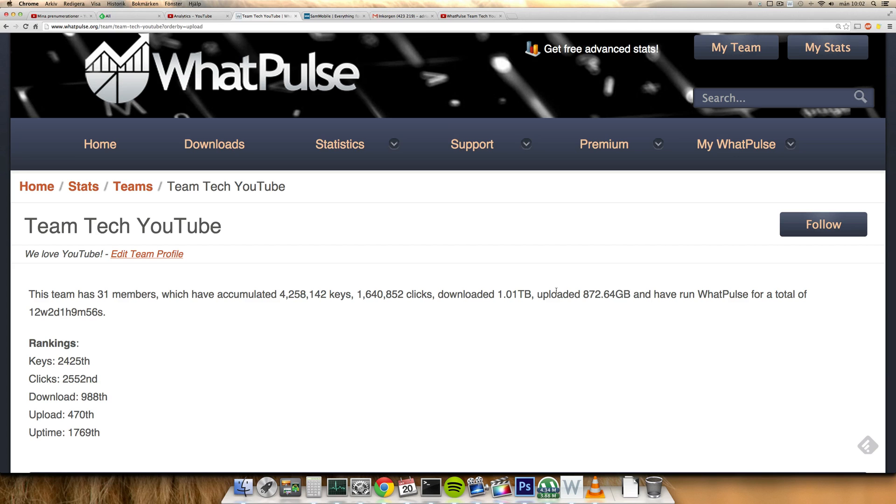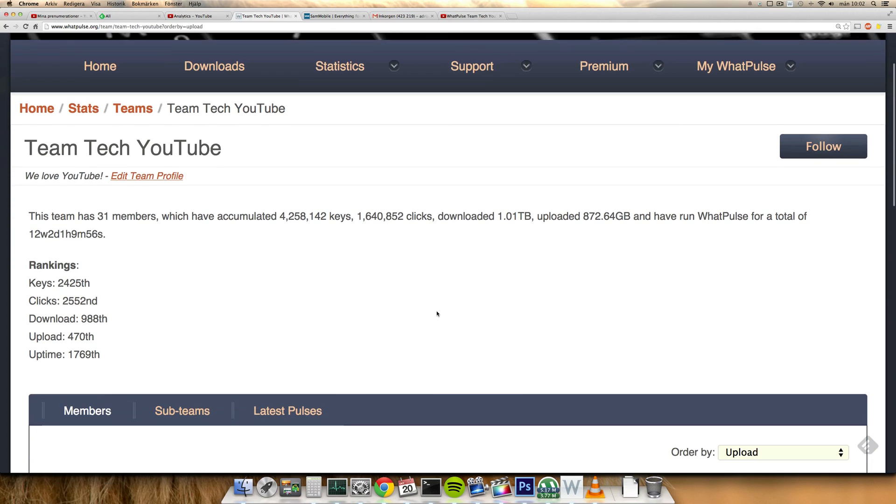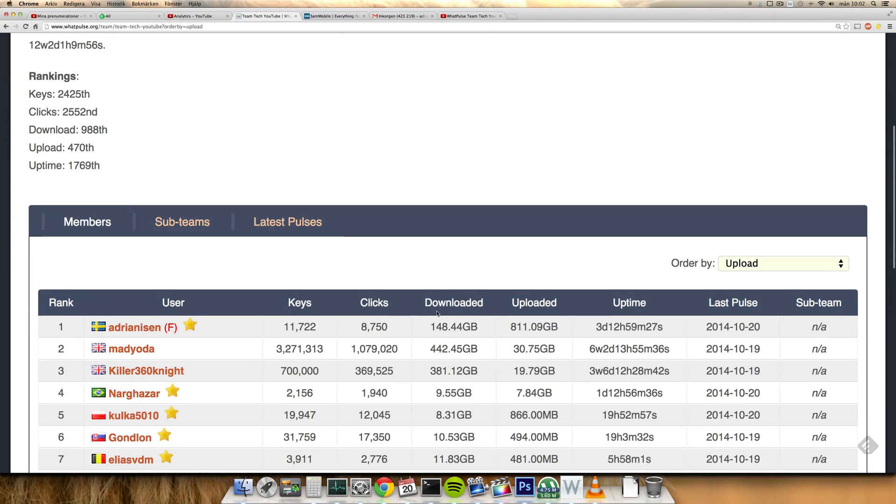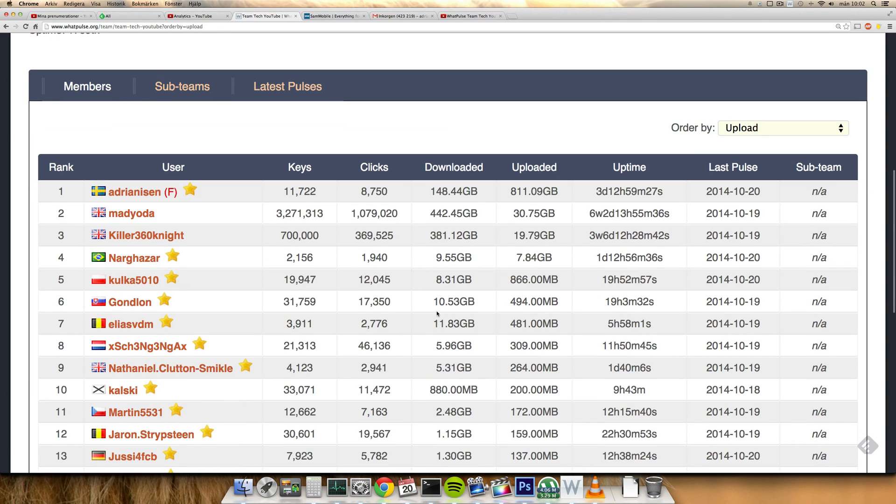Going up there in download and upload, so you can kind of see here why it got a boost, a big boost. Got two new people here from UK, one with 3 million keys and one with 700,000, which is also very nice.